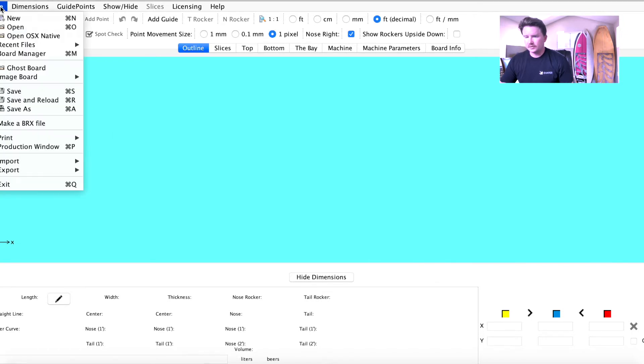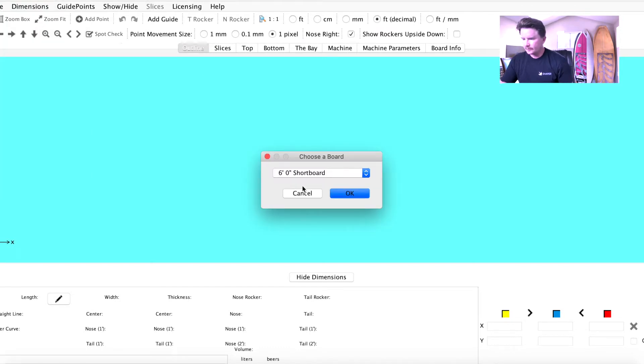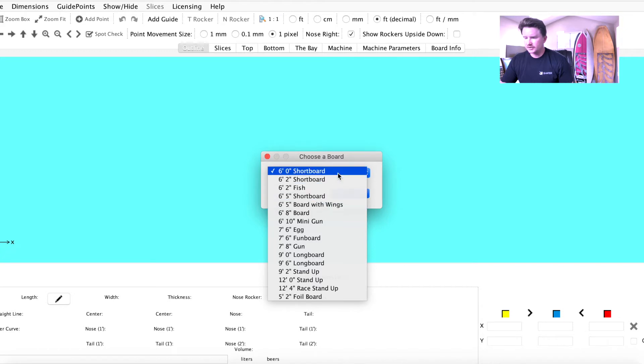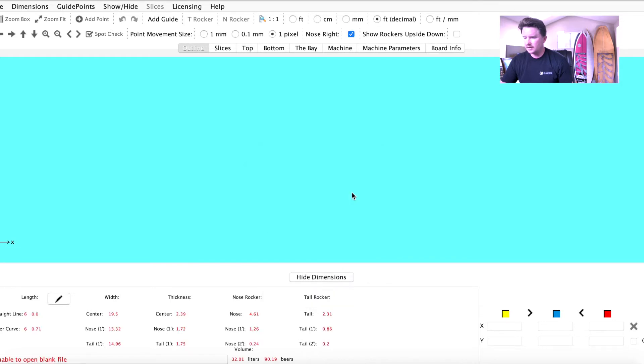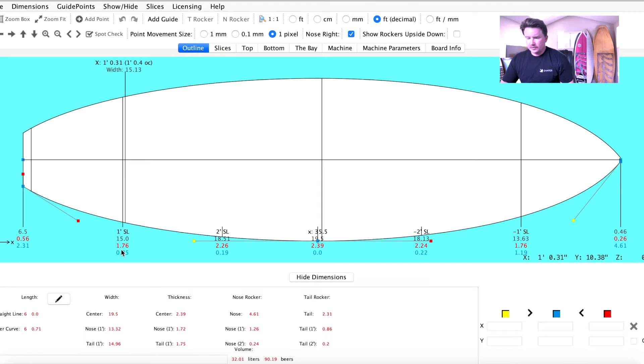What we're going to do is start with file new. This is where you can find all of our stock models. We already have a short board with wings, but I'm going to start from scratch just using a 6'0 short board. Go ahead and select that, hit OK, and the board will load for you.